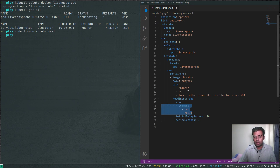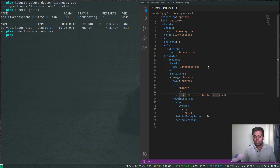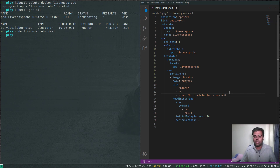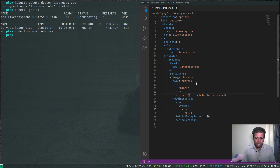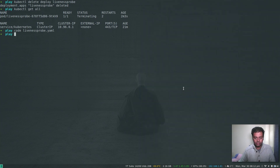I'll also change the container command: instead of creating the file first, it will sleep 30 seconds, then touch hello to create the file, then sleep 600 seconds. So for the first 30 seconds the hello file won't exist, the readiness probe will fail, and the pod won't be in the ready state. I'll also adjust the initial delay to 15 seconds.